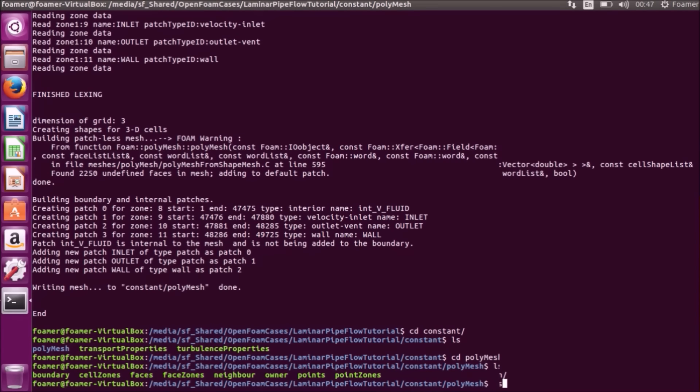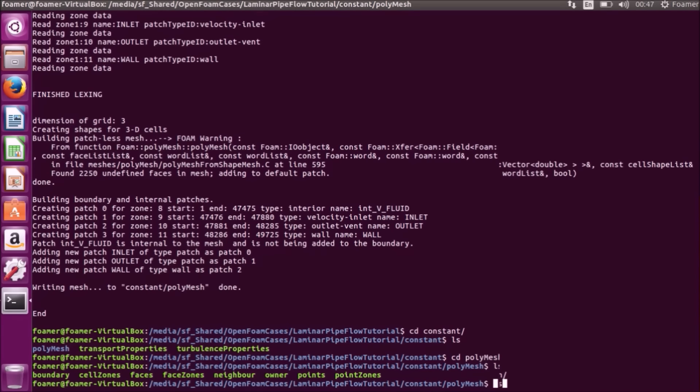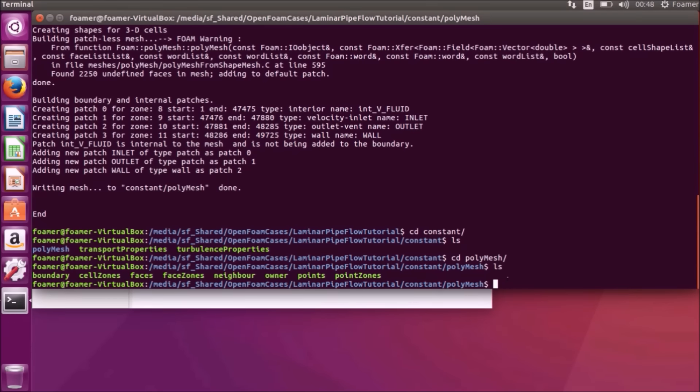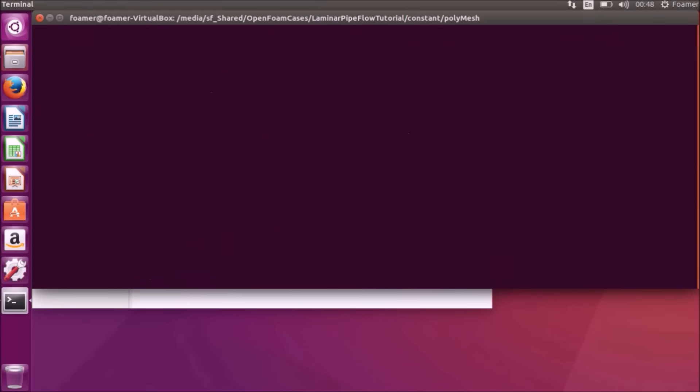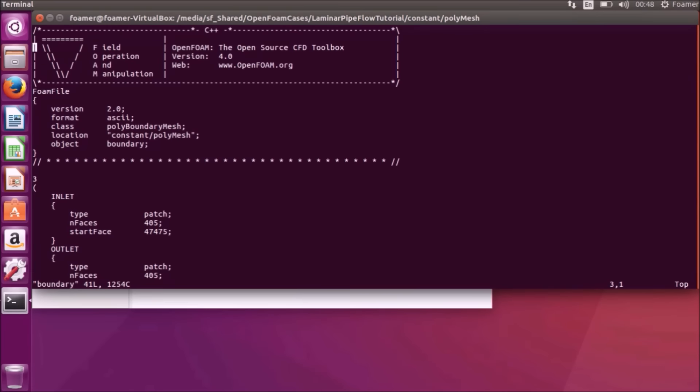What we are interested in is the boundary file. Boundary is a text file. To open the text file, I am using VimEditor. VimEditor is not directly available in Ubuntu. You can install it. So, Vim boundary. My boundary file is open.